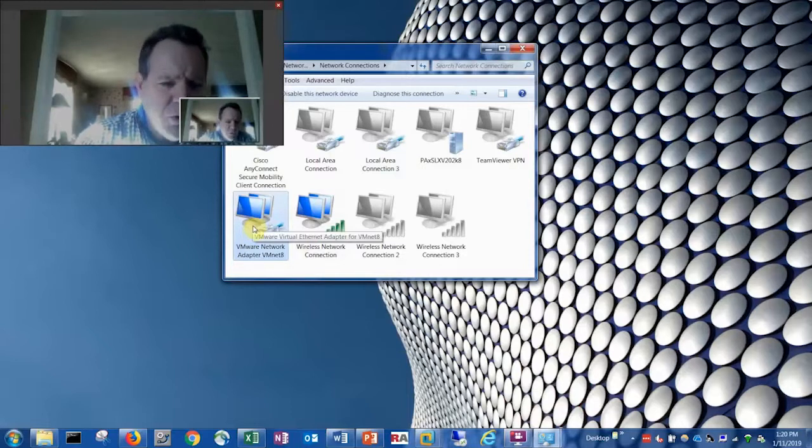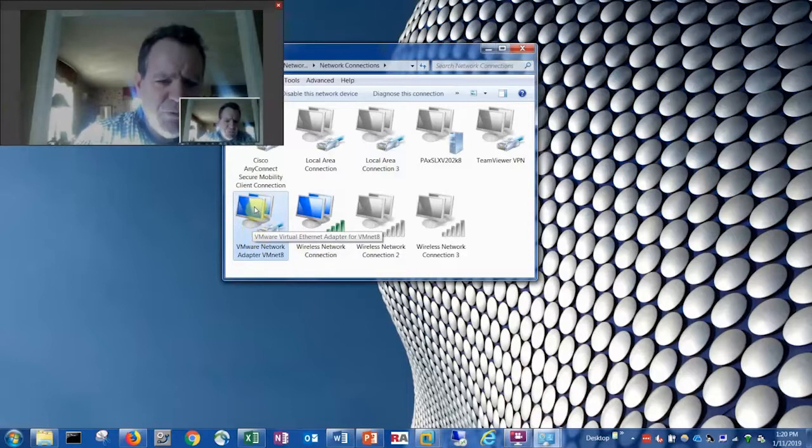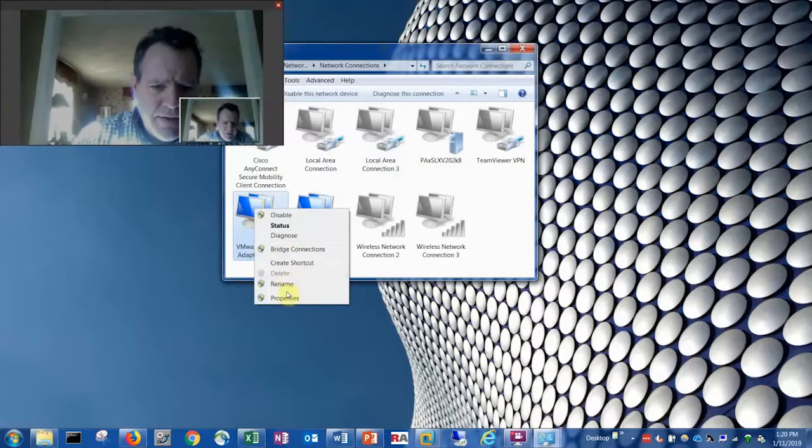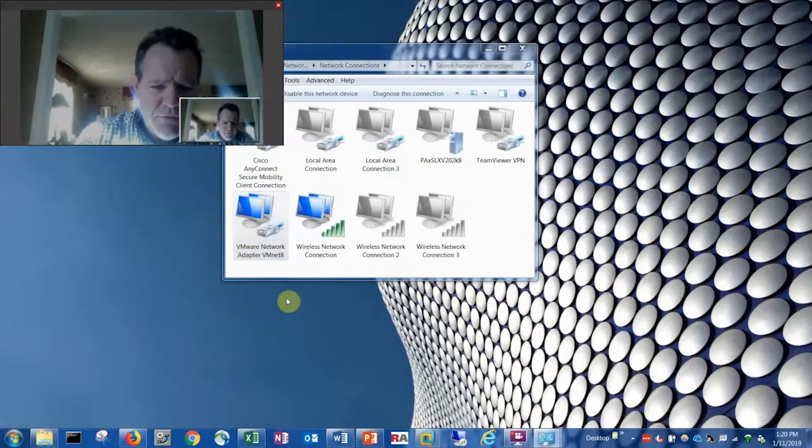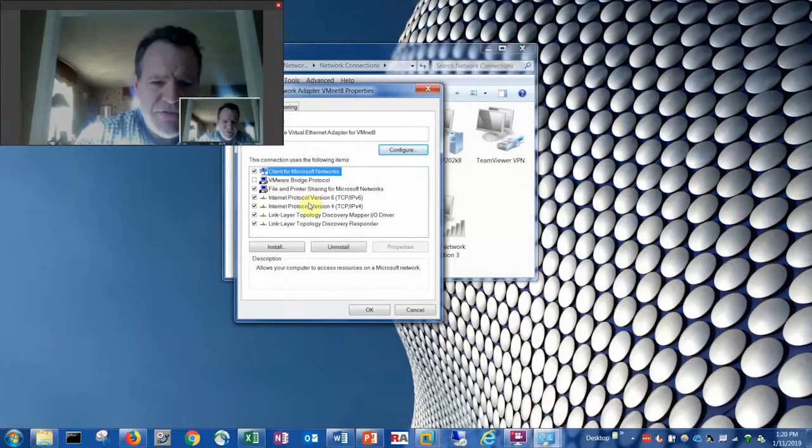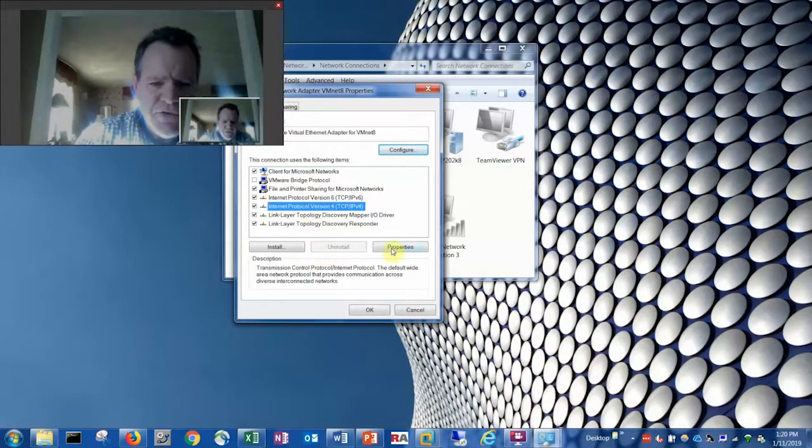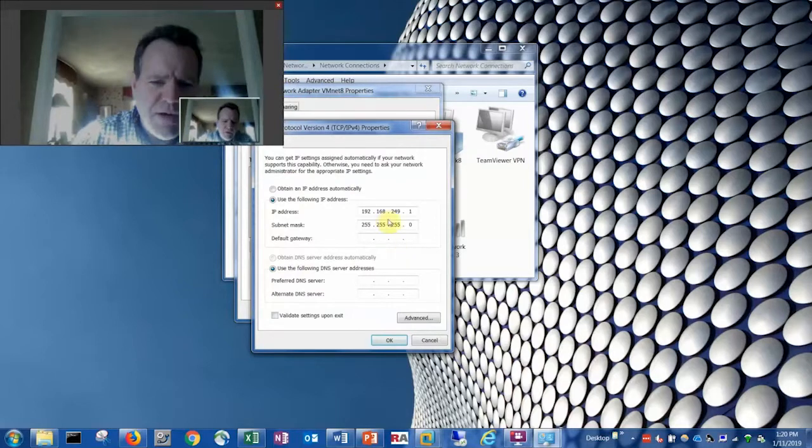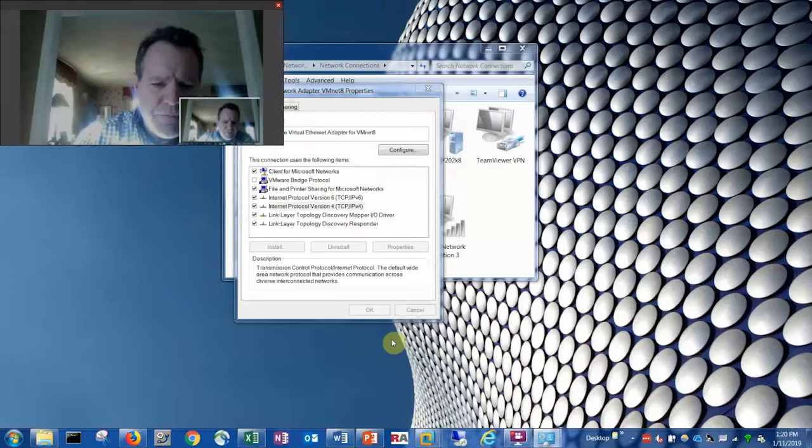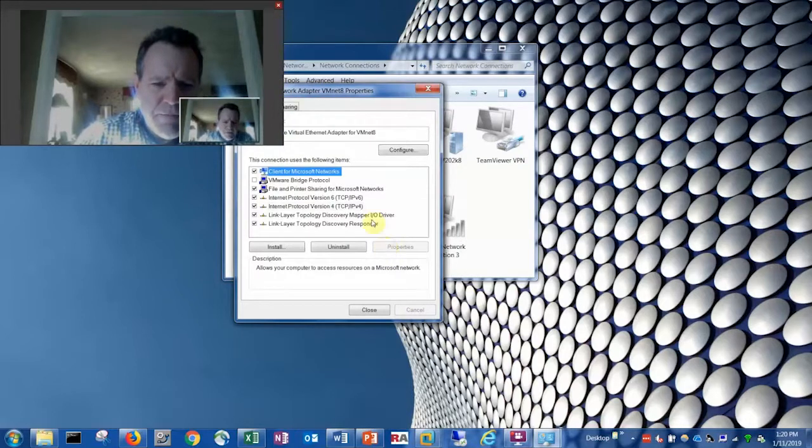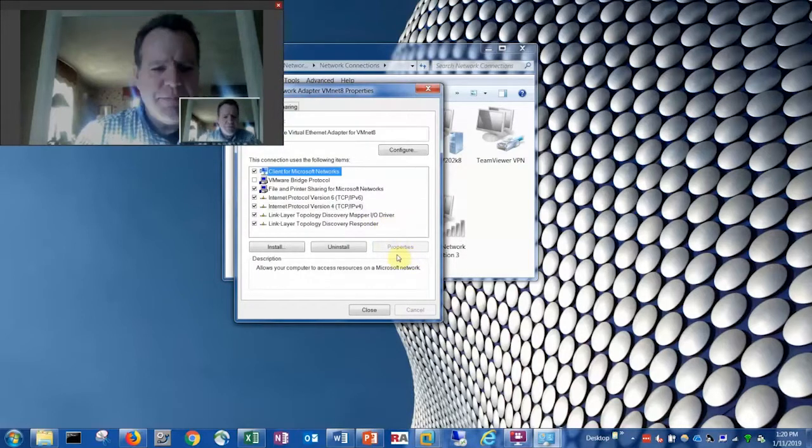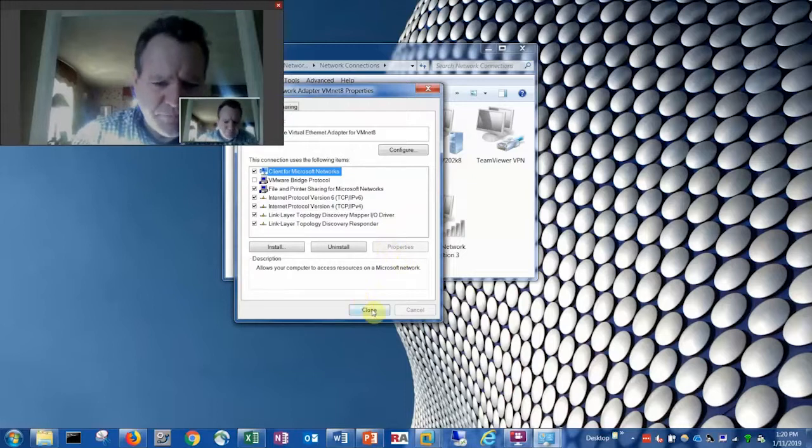You can go look at that. The address given when it gets configured by VMware should automatically be given that 192.168.249.1. That's the gateway address that's used to route all the IP addresses over to the client.